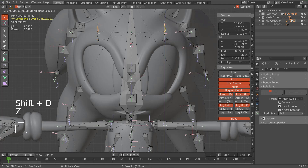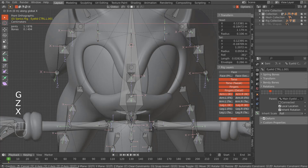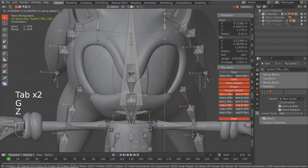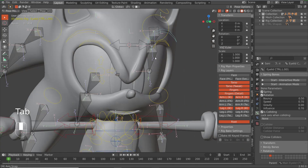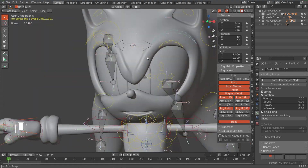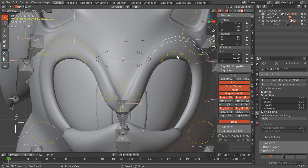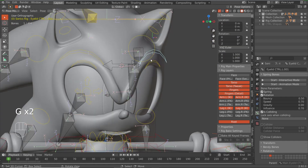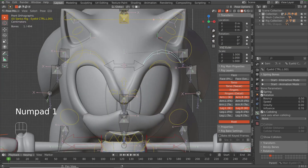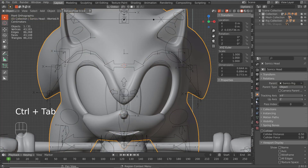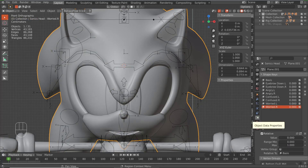Shift+D to duplicate and just move them up — probably make them a bit bigger, something like that. These control shapes are actually just fine, and you can see they're bigger so you can kind of guess what they're for. We want the eyelids to be able to rotate them, so Control+Tab goes to the face here.